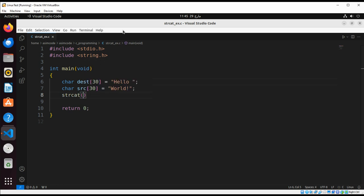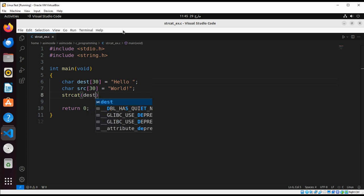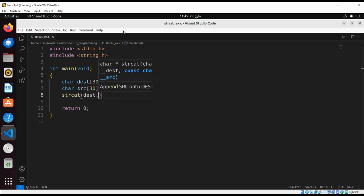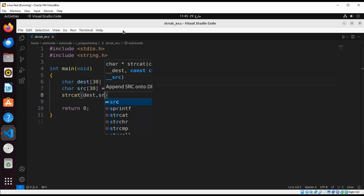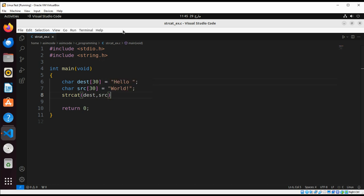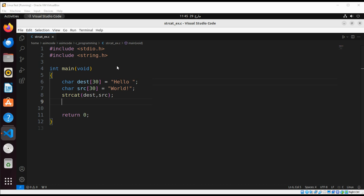And then we are going to print the destination string. The destination string array must be large enough to accept the concatenated string. Here we are going to do printf concatenated string is.